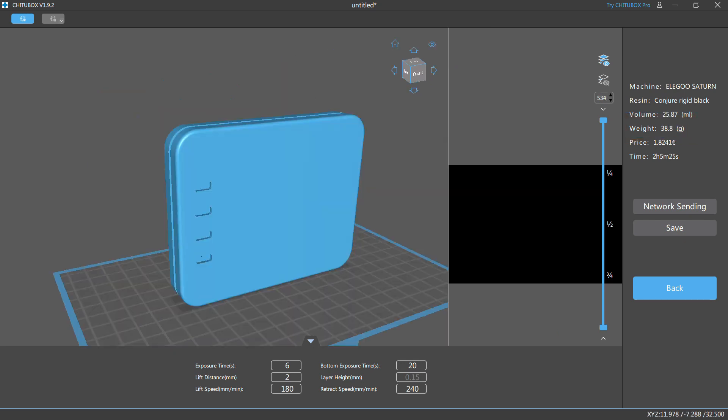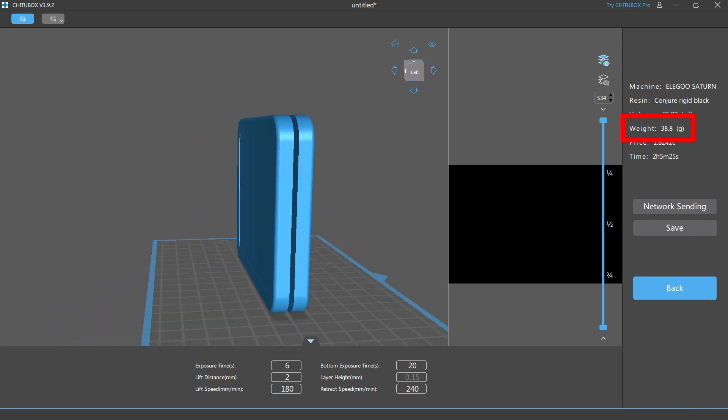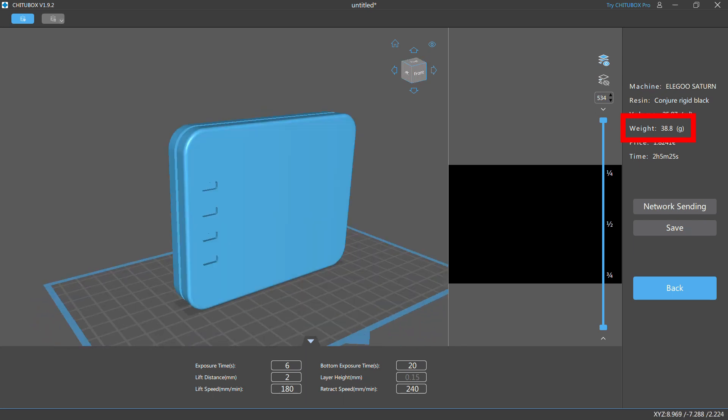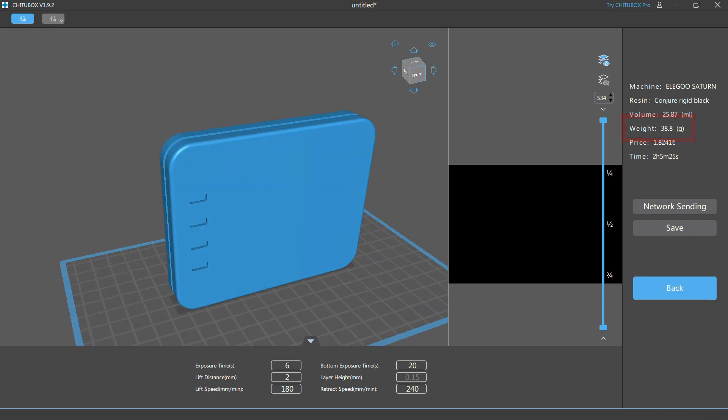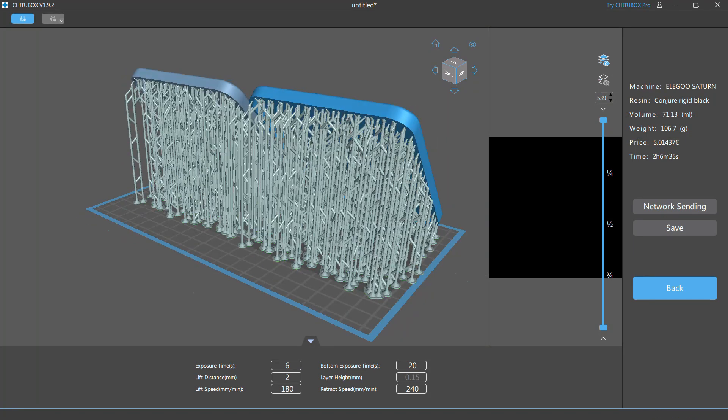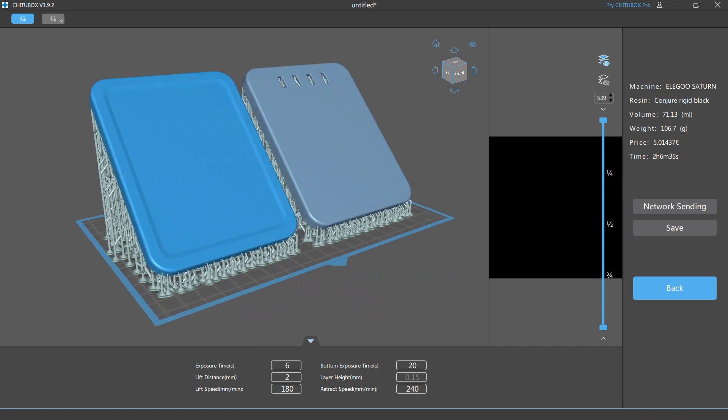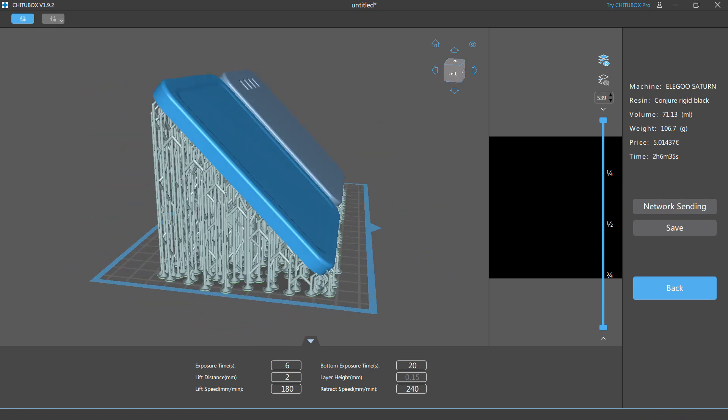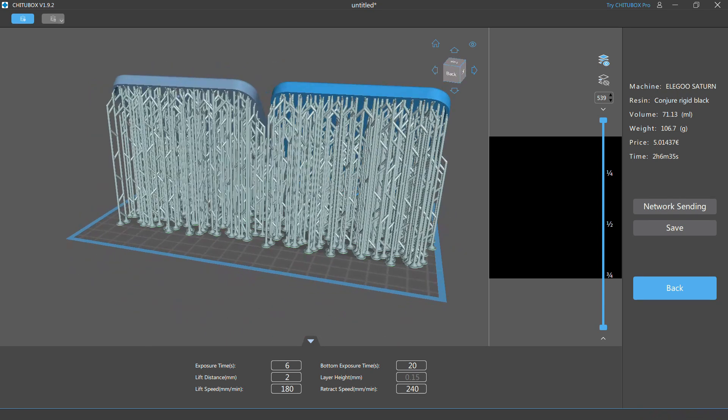Despite being printed at 150 microns and using 106 grams of resin, the case is only about 40 grams, so with tilted orientation and supports I would literally waste 60 grams of resin for every case.